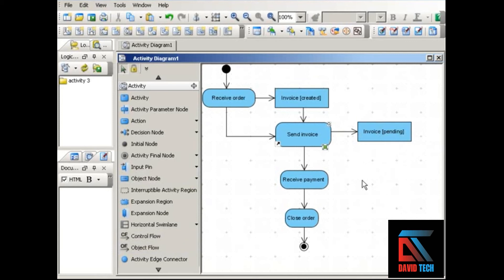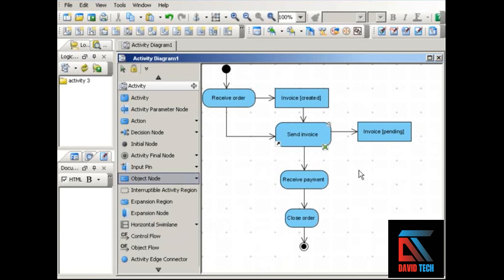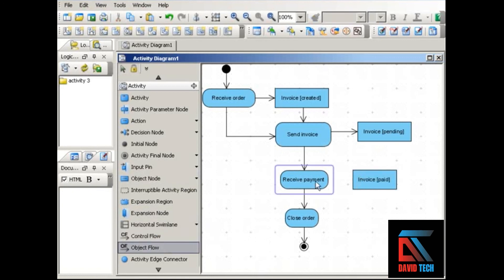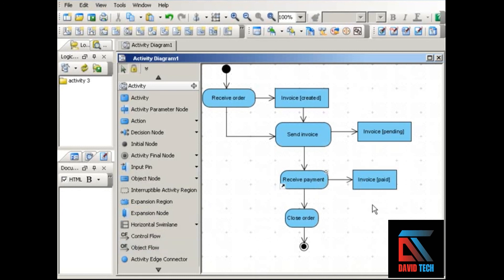After the invoice is sent and payment is received, again, the invoice object changes its state to paid. And once again, this action is what changes the state of the object. So we put in the object flow.